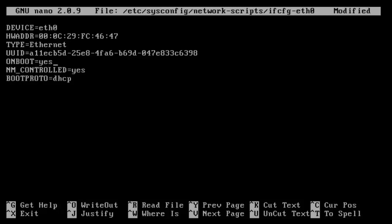Then nm-controlled, there is a network manager software on here that simplifies this, which I don't really care to use, so we're going to do no because this is how we're going to be managing it. And then the boot protocol, we want to give the server a static IP address, so we're going to replace DHCP with static.